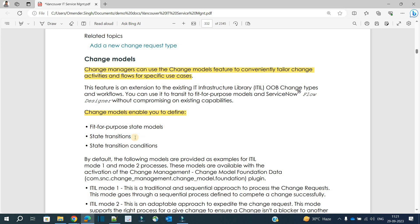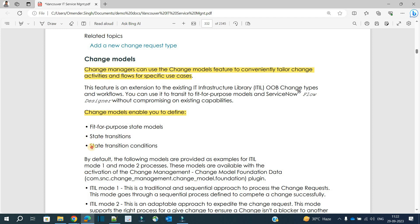They have the capabilities to define the transitions. For example, from assess, you don't want to go to authorization, so you can directly go to implementation. These types of transitions are also achievable by using state models.